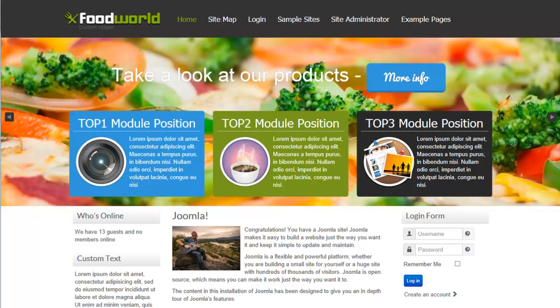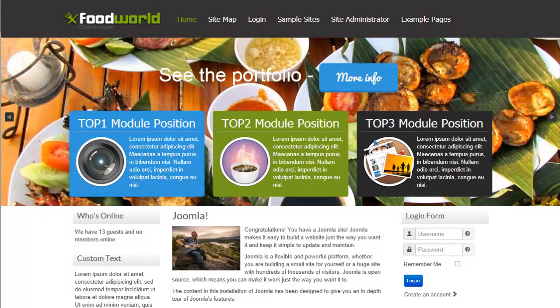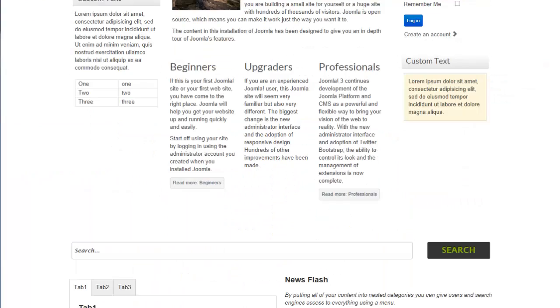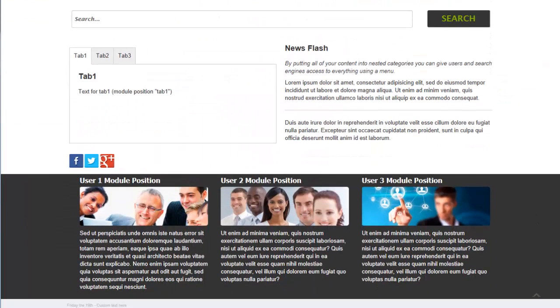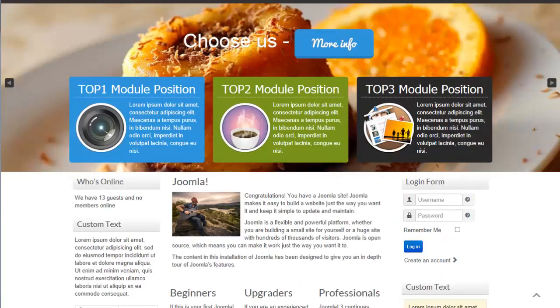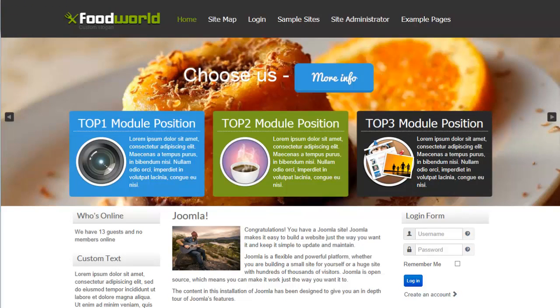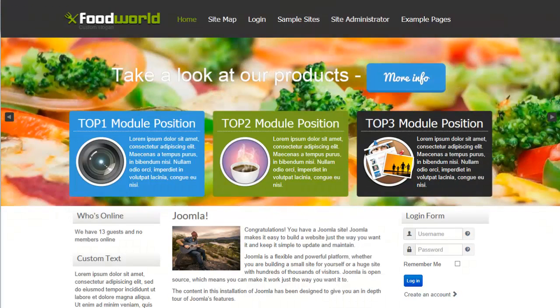Also, free templates may or may not have a link to the developer at the bottom. Some of them will. Some of them will not. Typically, if you do not want a link at the bottom to the developer, you'll have to lean a little bit more towards a premium theme.